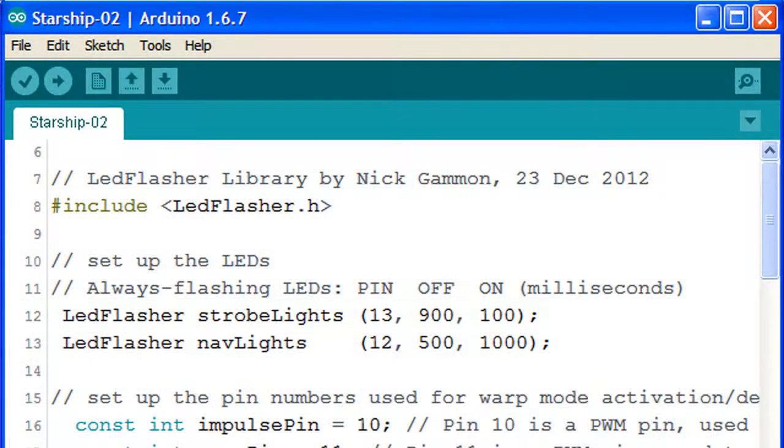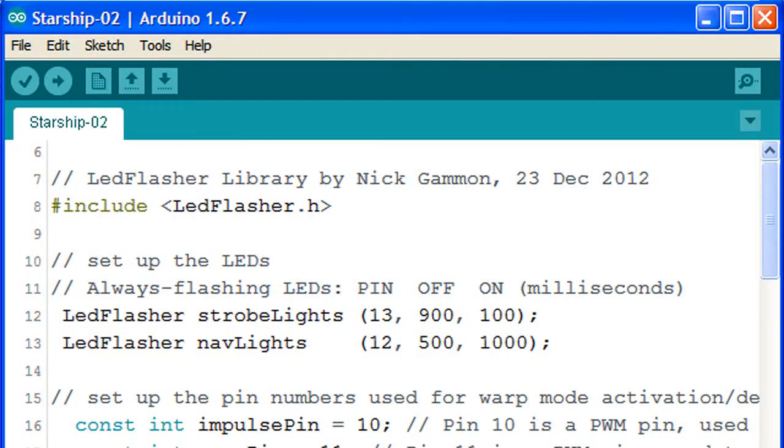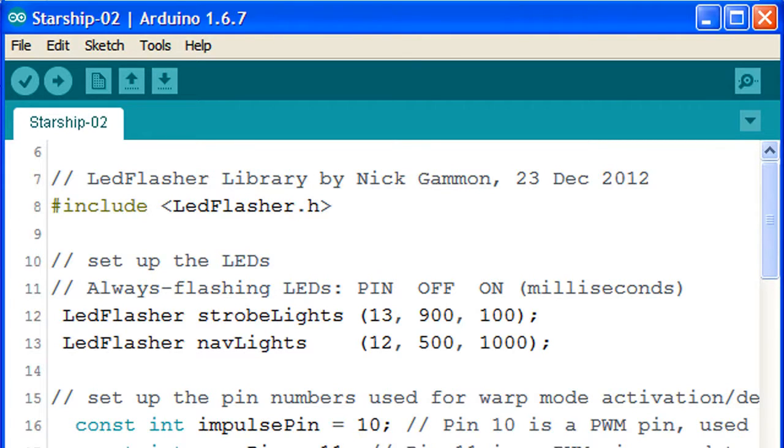It's important to change the settings back to the original, unless we want to keep the changes permanently, because the modified sketch gets saved automatically each time it uploads to the Arduino.